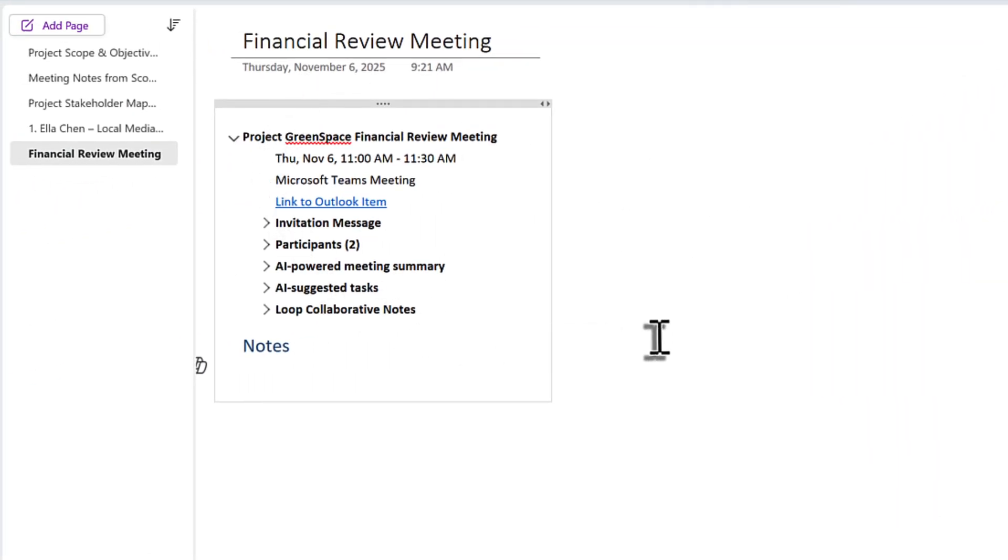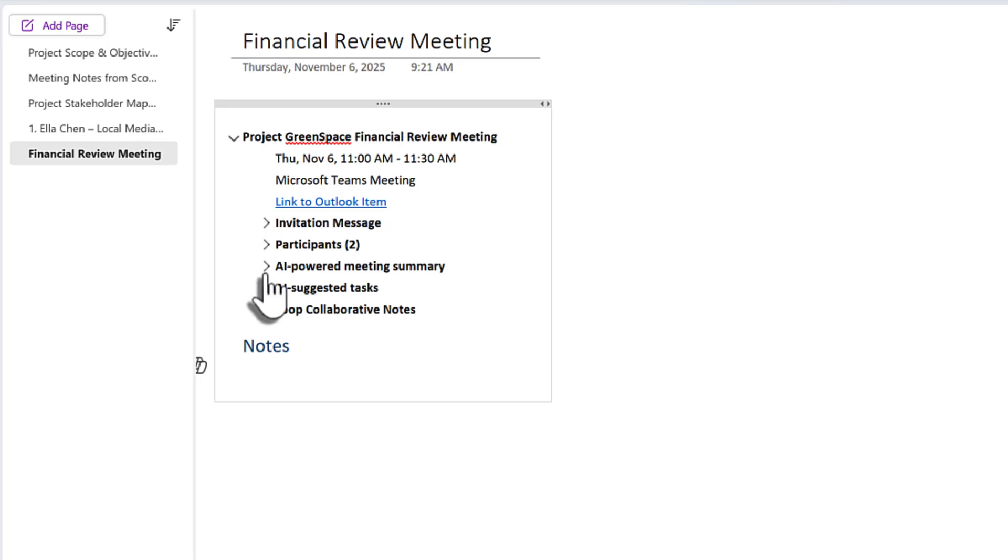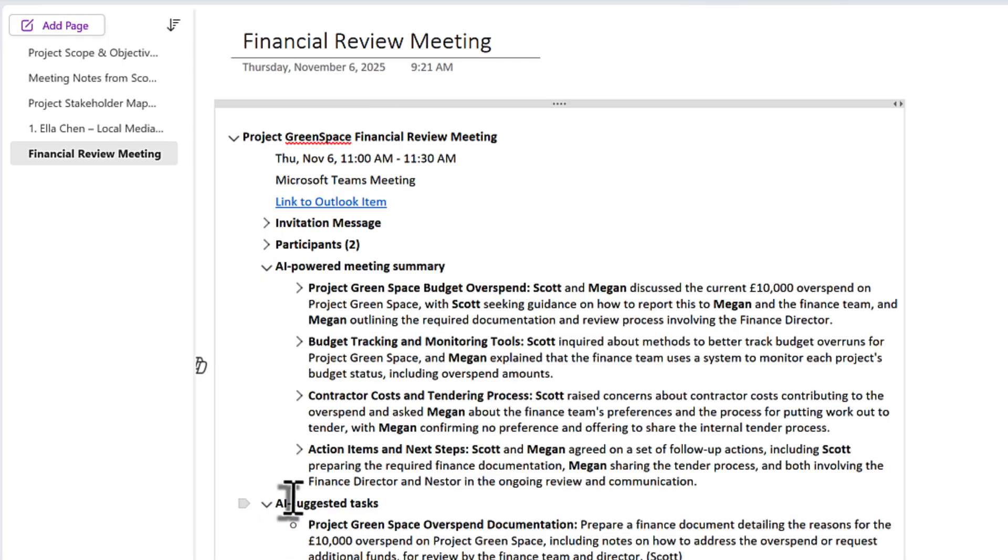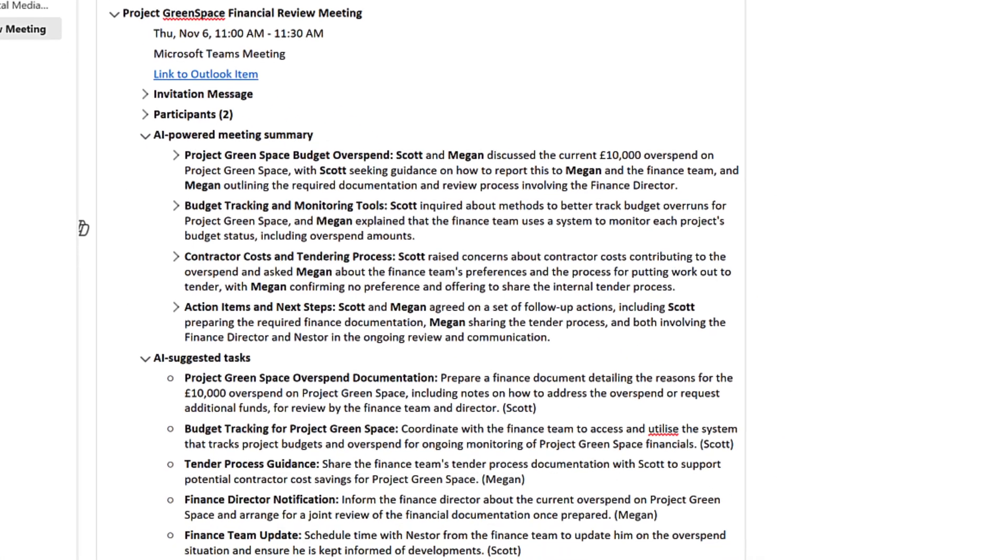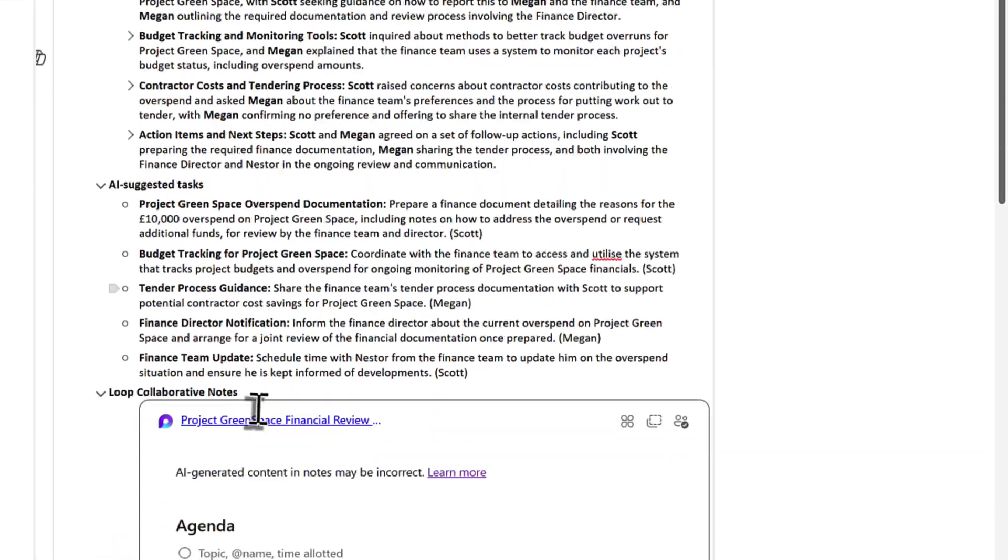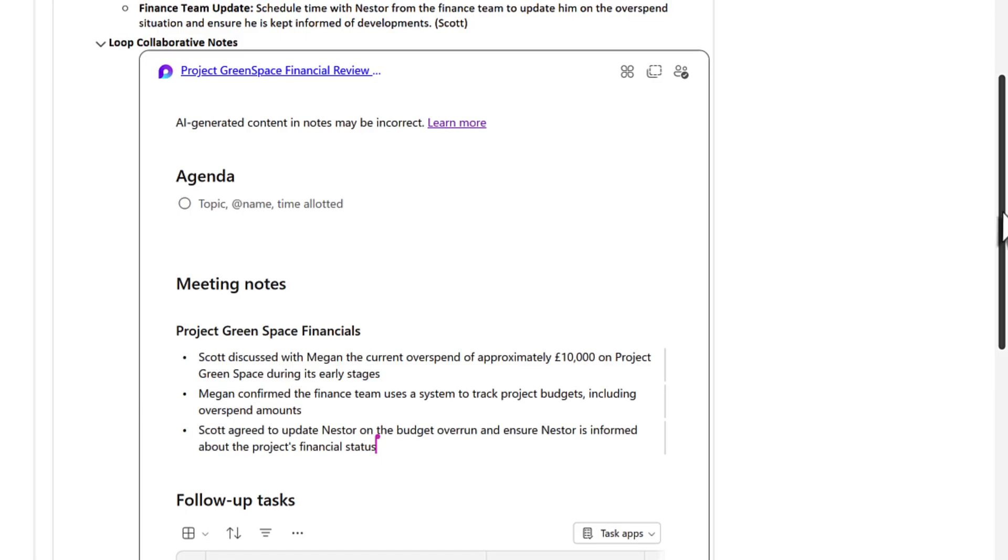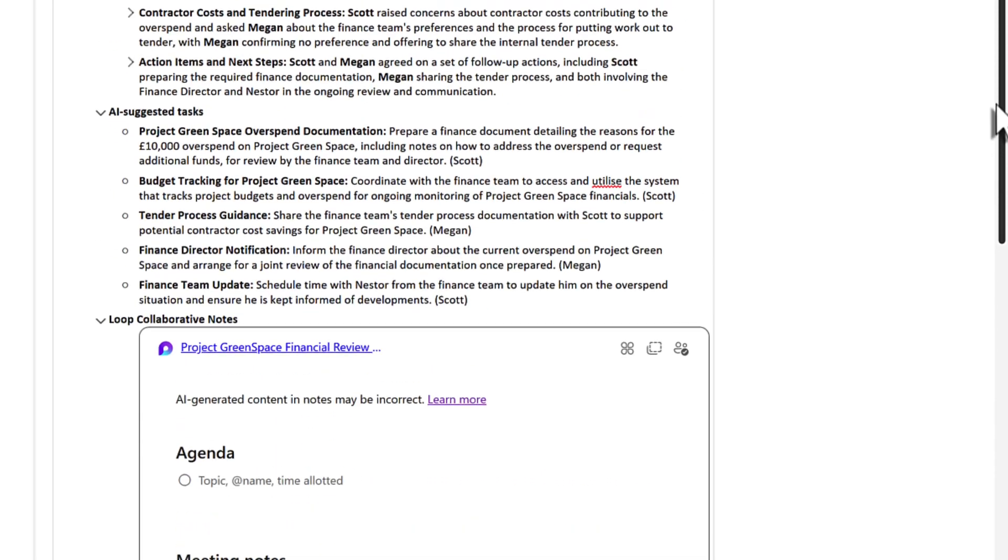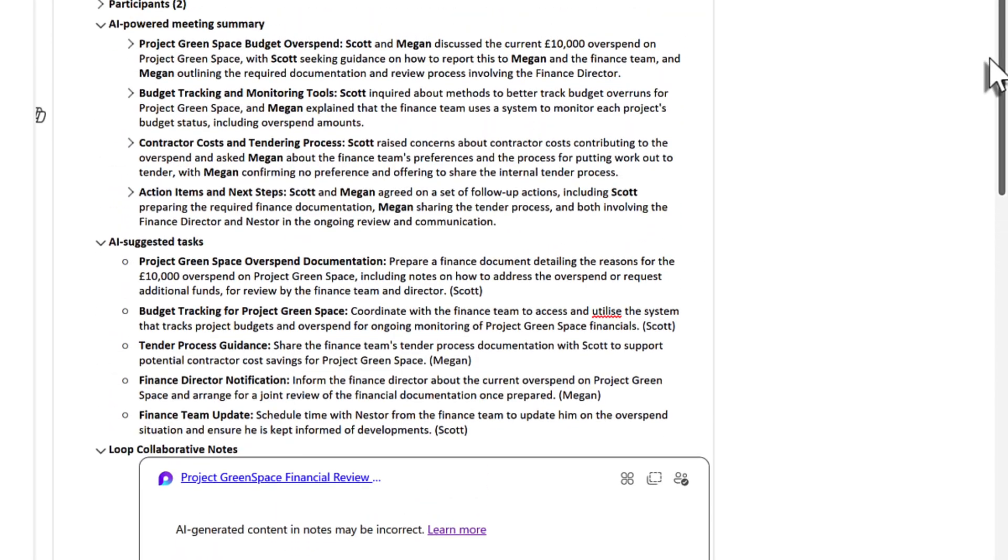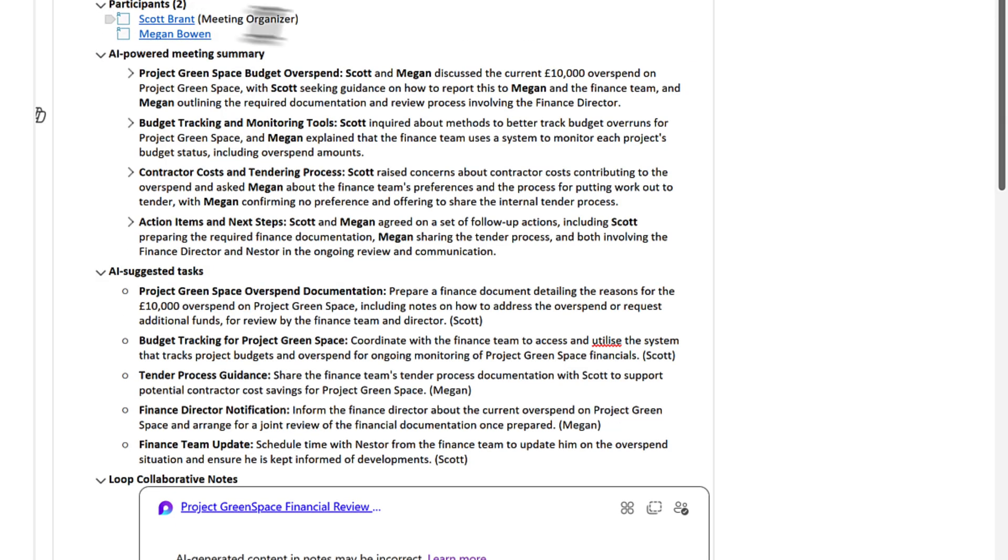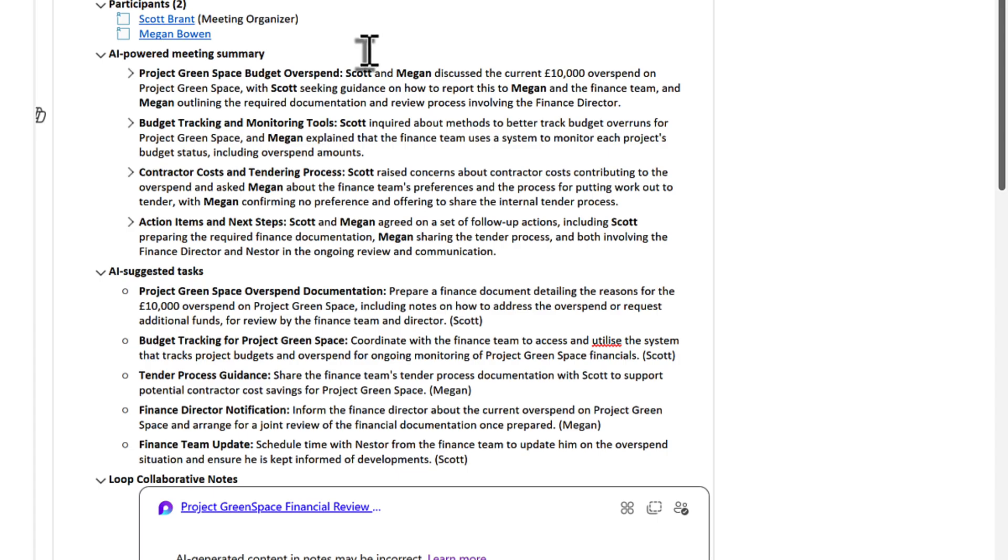But importantly, we can also expand the AI-powered meeting summary and also the suggested tasks and the loop collaborative notes and bring everything into your OneNote page. Yes, there is no need to copy and paste this content. You can embed it straight into your OneNote and it even includes the people who join your meeting, which of course you'll also want to track. So you can take your meeting notes, the transcripts and the loop-powered meeting notes straight in to your OneNote notebook.